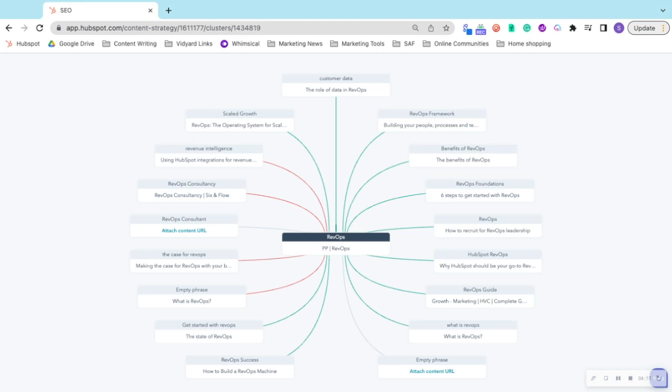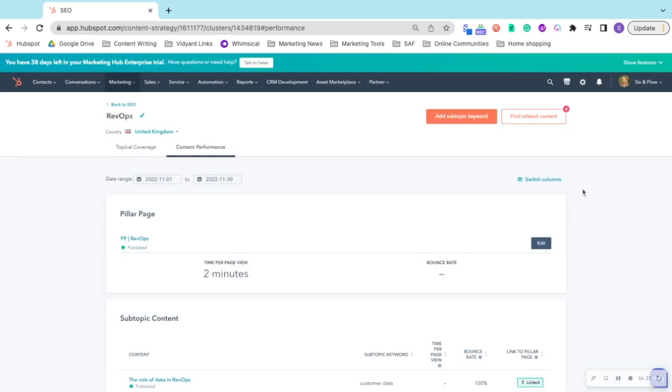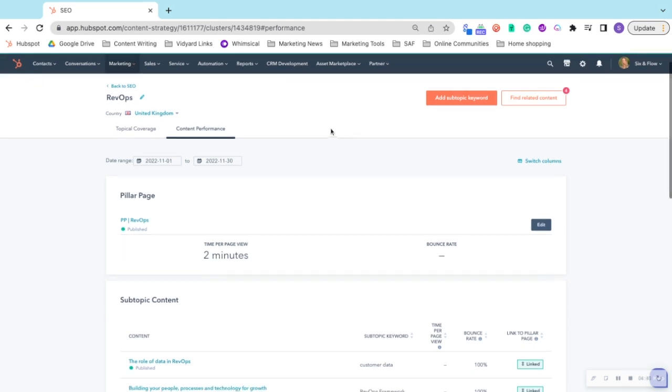So you may choose to add something along the lines of 'read here to learn more about revenue intelligence' perhaps, or 'read here to learn more about RevOps.' The content performance tab for each topic cluster shows you how that pillar page is performing and how the subtopic content is performing.